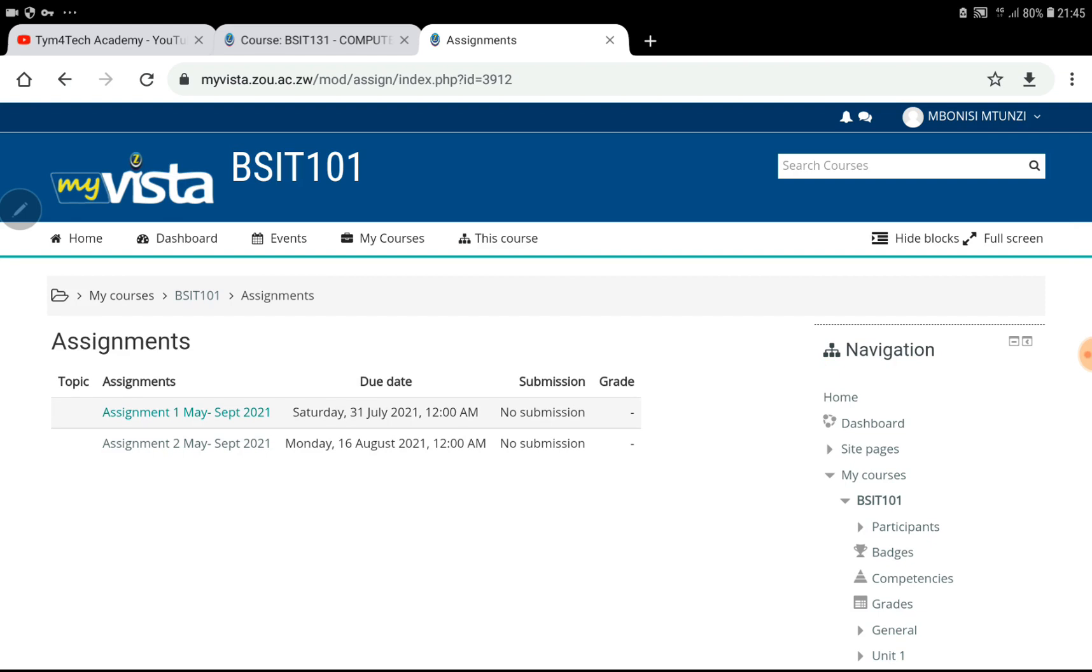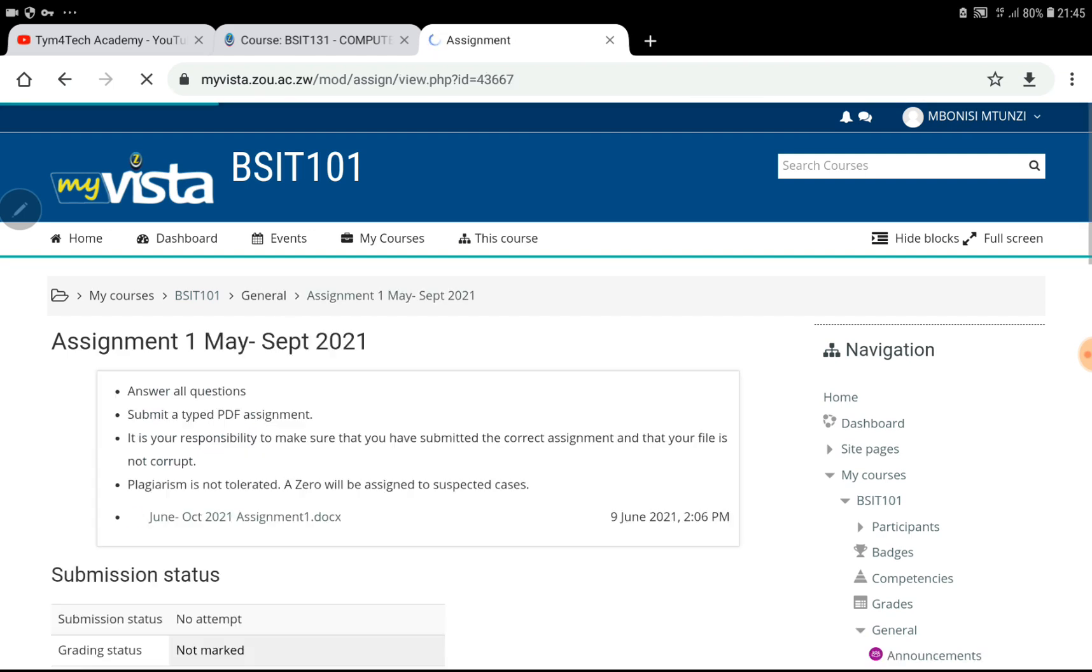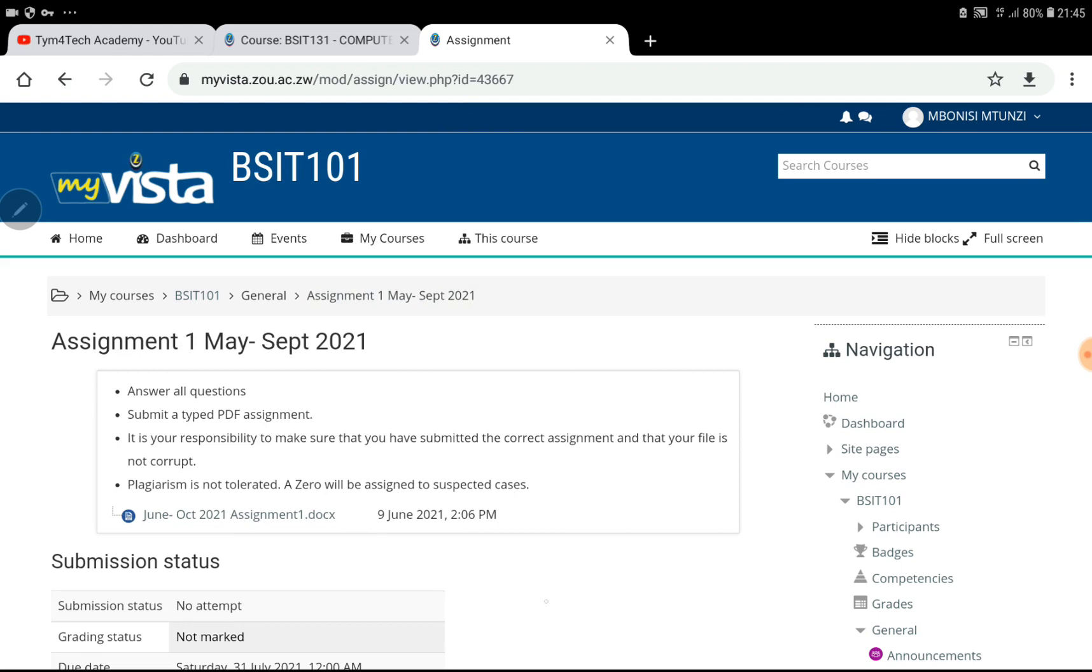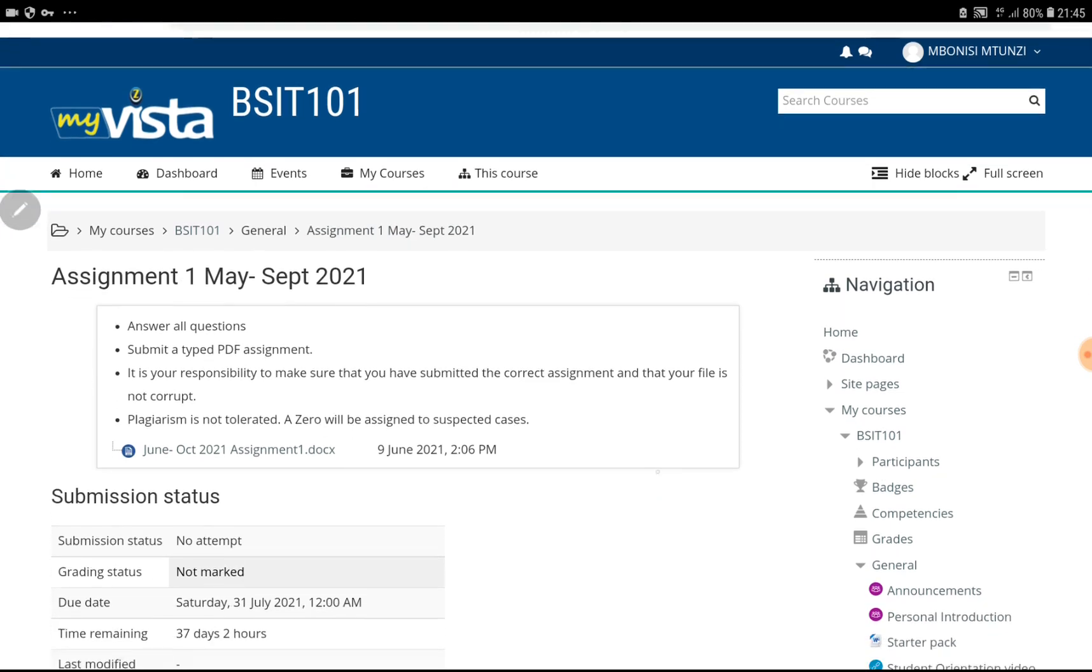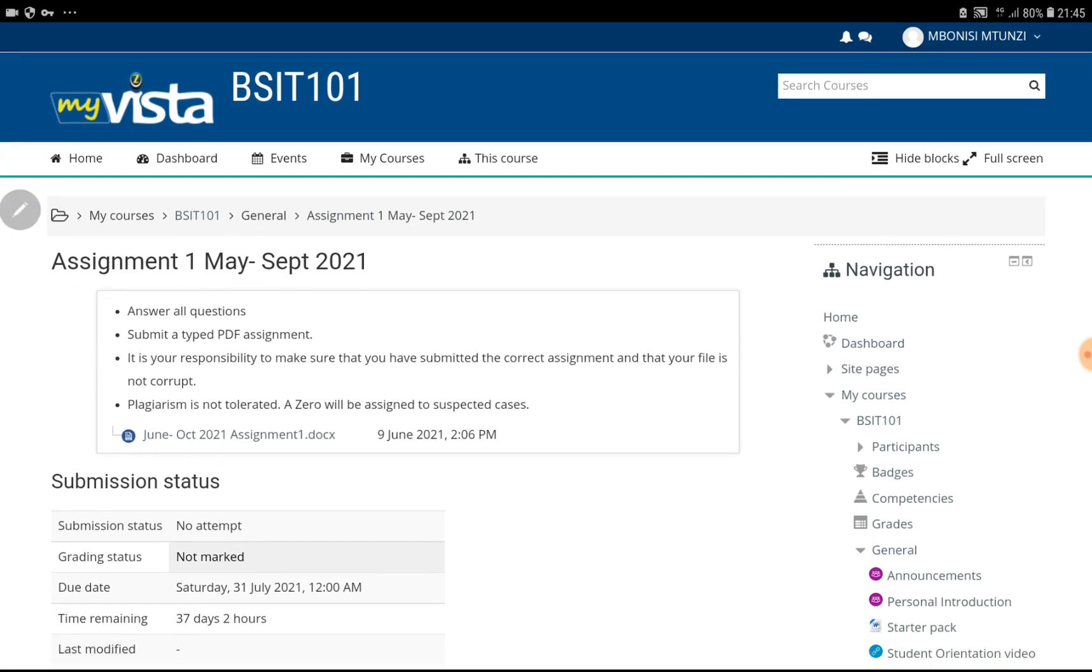You have to click on it. After clicking on it, it will give you certain instructions that you have to answer all questions and you have to submit a typed PDF assignment. If you need any help on those things and plagiarism, and to understand what plagiarism is and how to not face that issue, just click there.